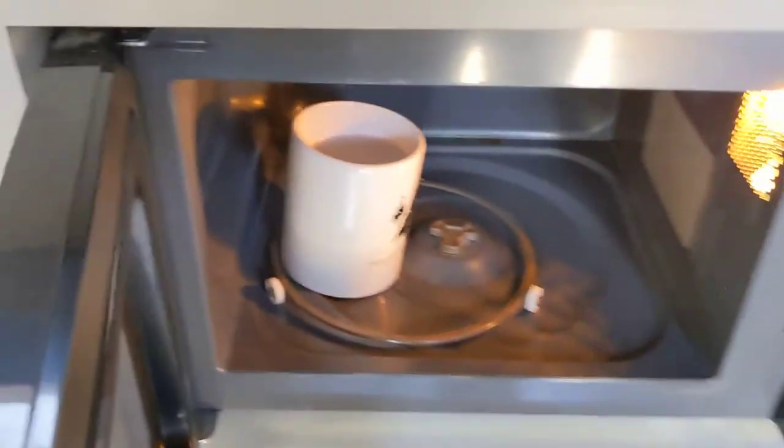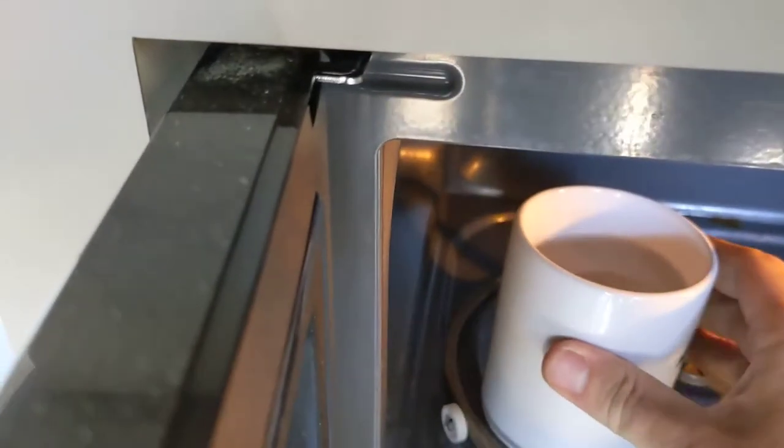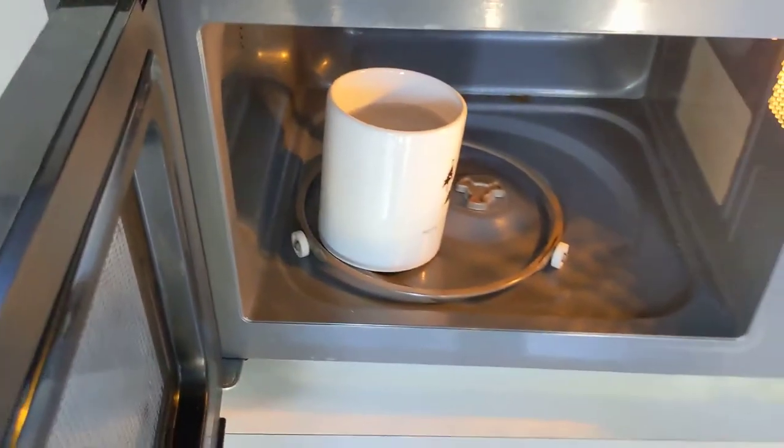And let's look at the microwave. That's the water, and oh my god, it's warm. So it's working perfectly.